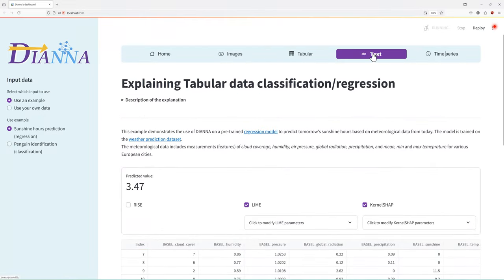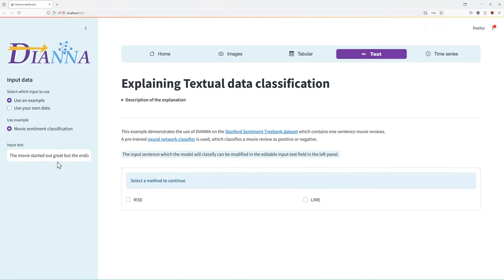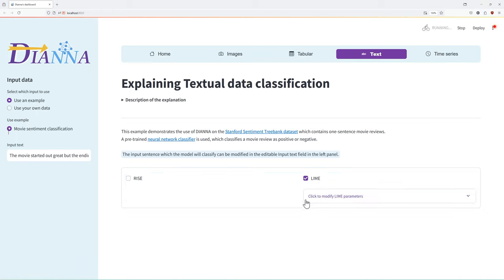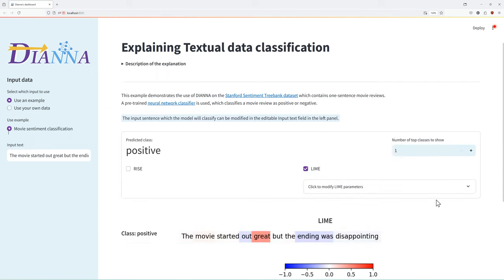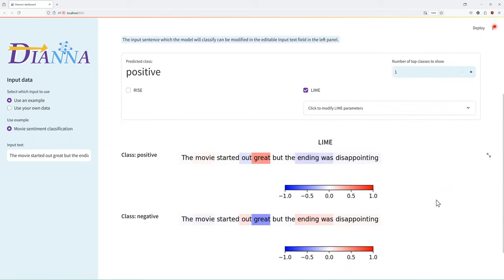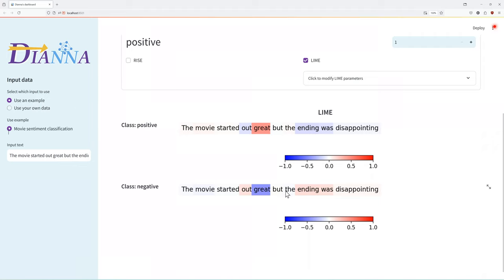For text, let us look at a movie sentiment model, which deems a movie review as positive or negative. The LIME explainer, for example, produces the relevancies for each word to the classification. We can see that the word great contributes most positively to the positive classification and most negatively to a negative sentiment.